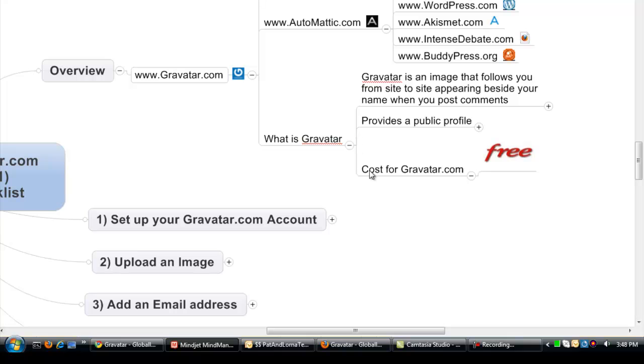So what is a Gravatar? A Gravatar is an image that follows you from site to site, appearing beside your name when you post a comment.